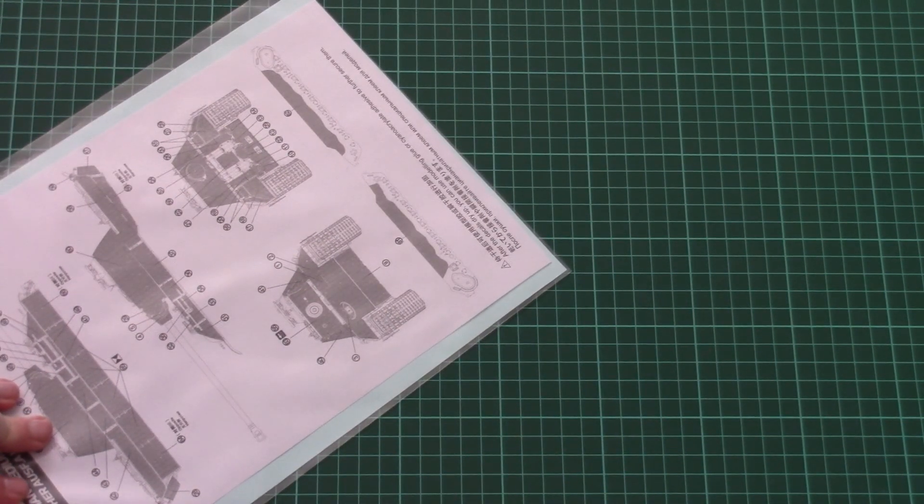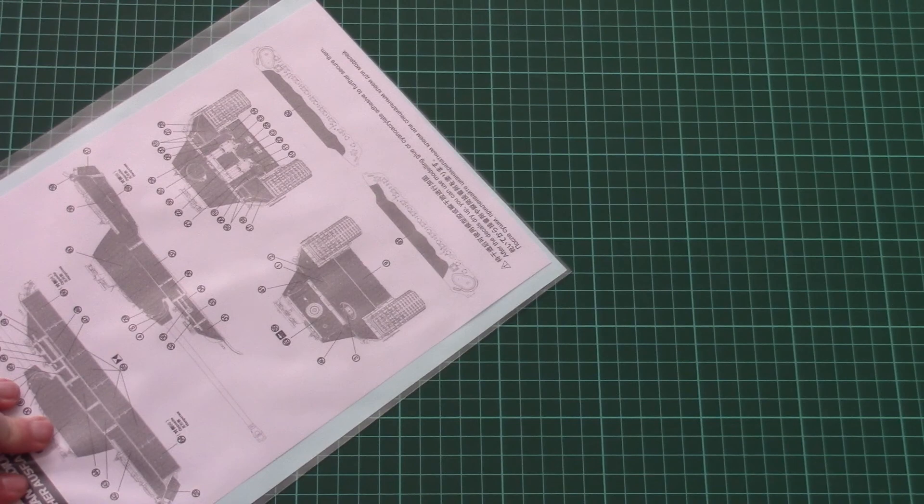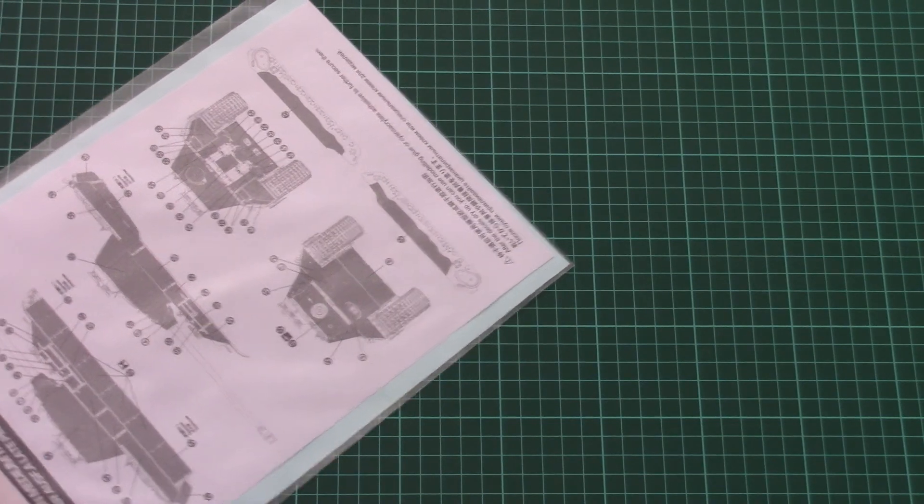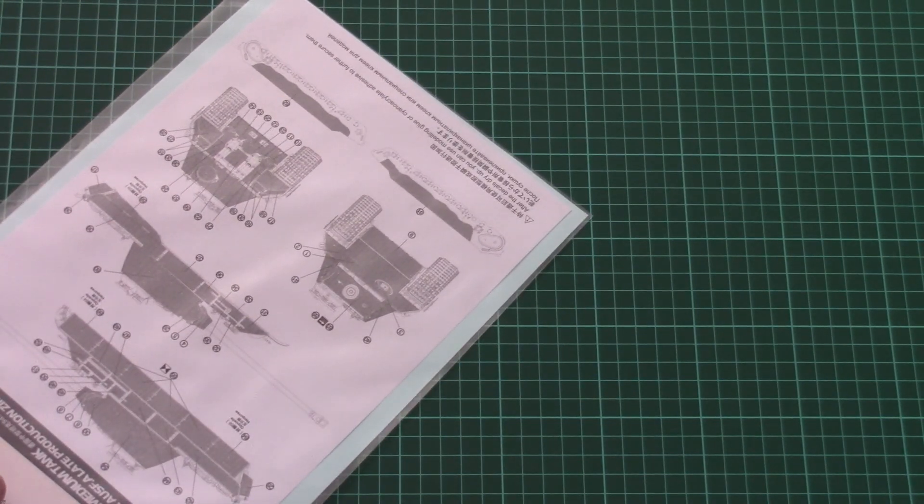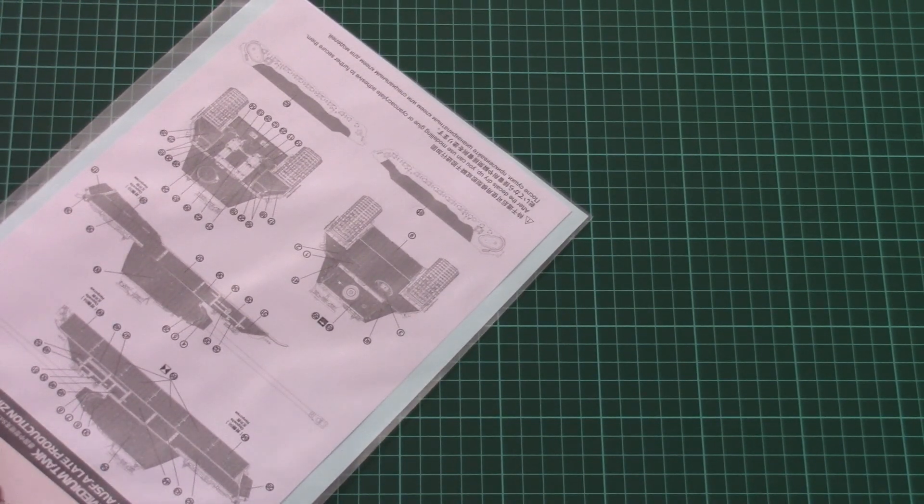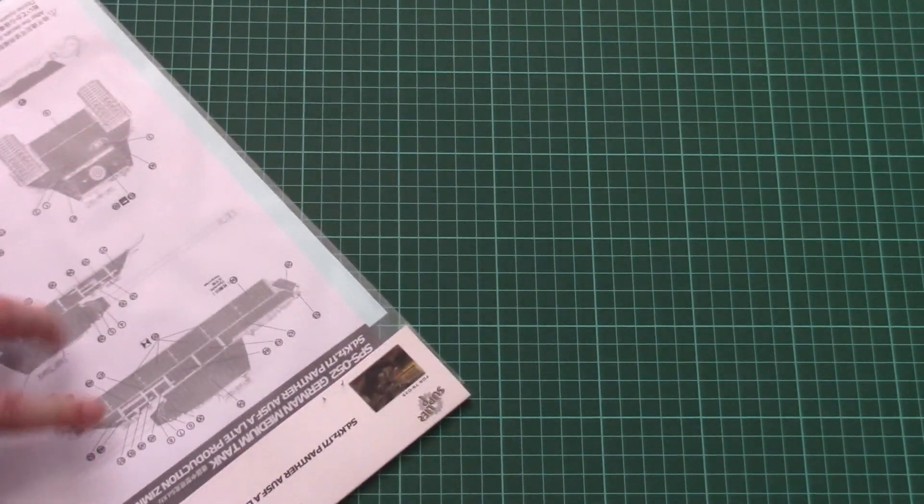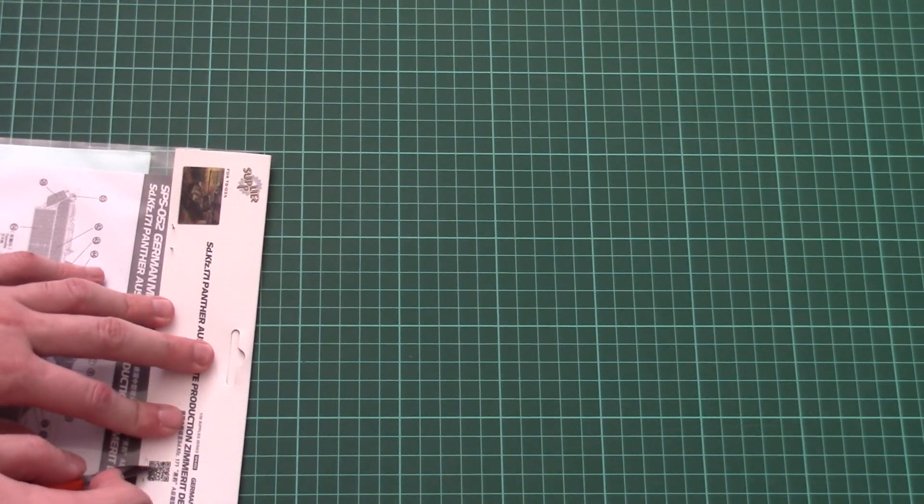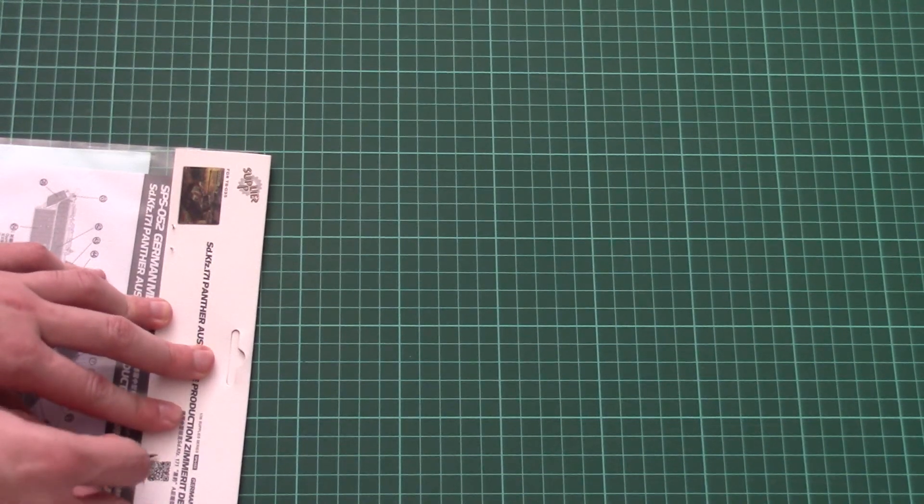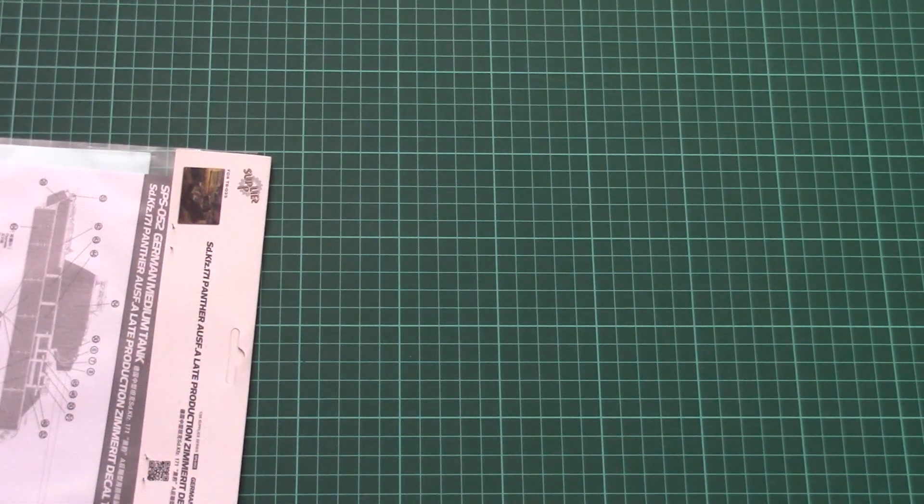Of course you can replicate the Zimmerit with your own hands and some putty, but some modelers would like to have, let's say, an easier way to assemble the tank. And we can all agree that it's a bit of a time-consuming operation to get all the Zimmerit in 1:35 scale already. So such an upgrade should come handy for easy and fast assembly.